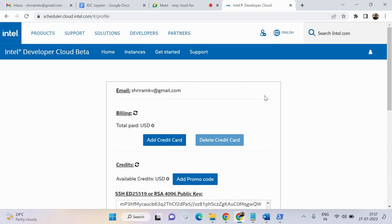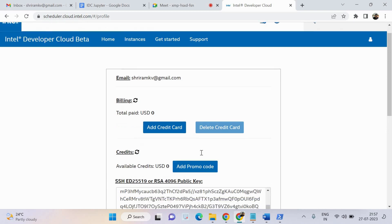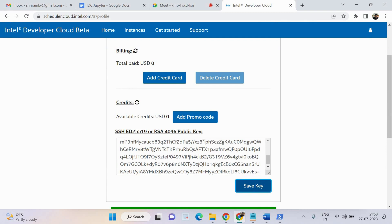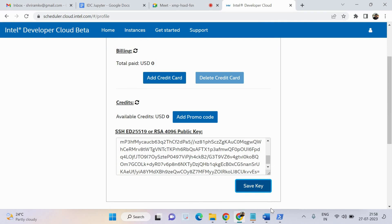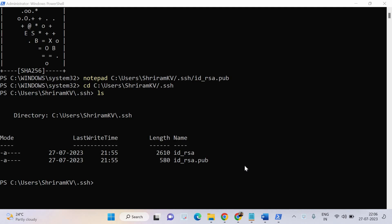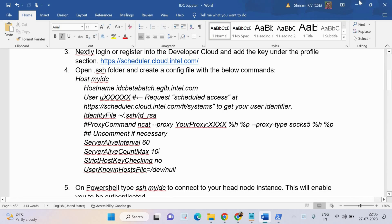You have generated the SSH key and connected it properly with your profile. Before you log in, you must have created an account. If you have not created it, you should do so before you start working. We have generated the SSH key and navigated into the .ssh directory. There are two files available: id_rsa and id_rsa.pub. This is the file I opened to get the SSH key and map it to the profile.